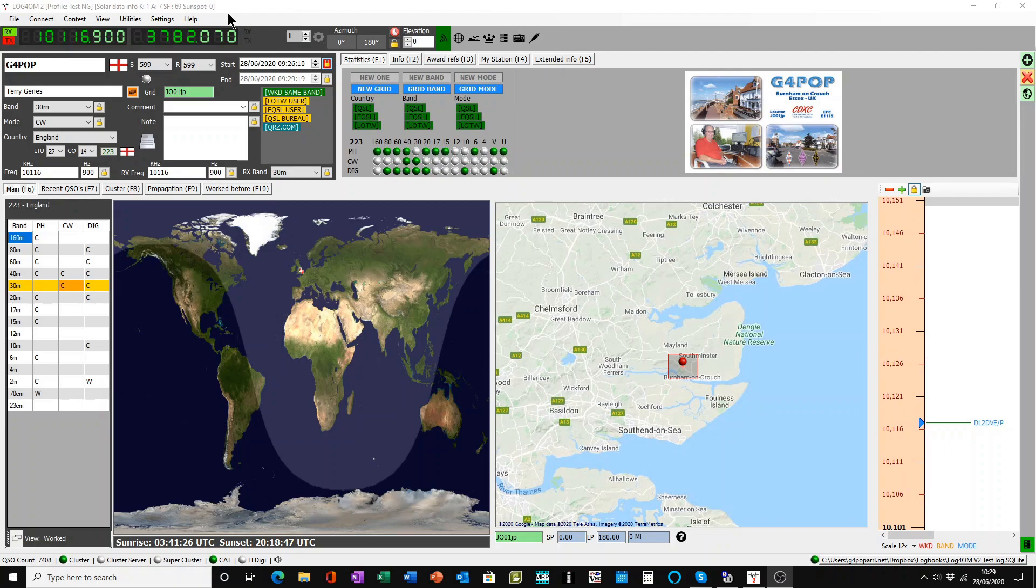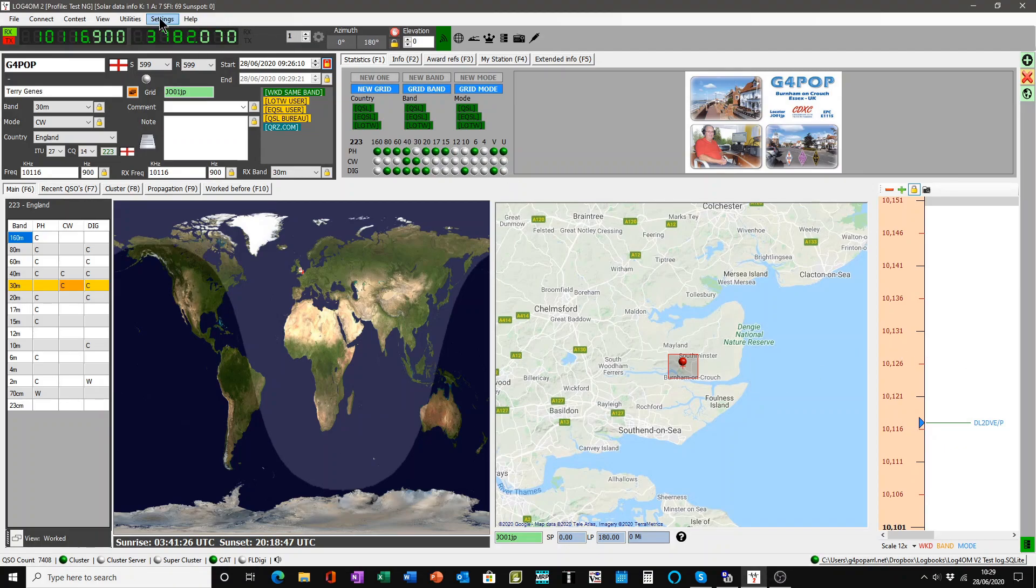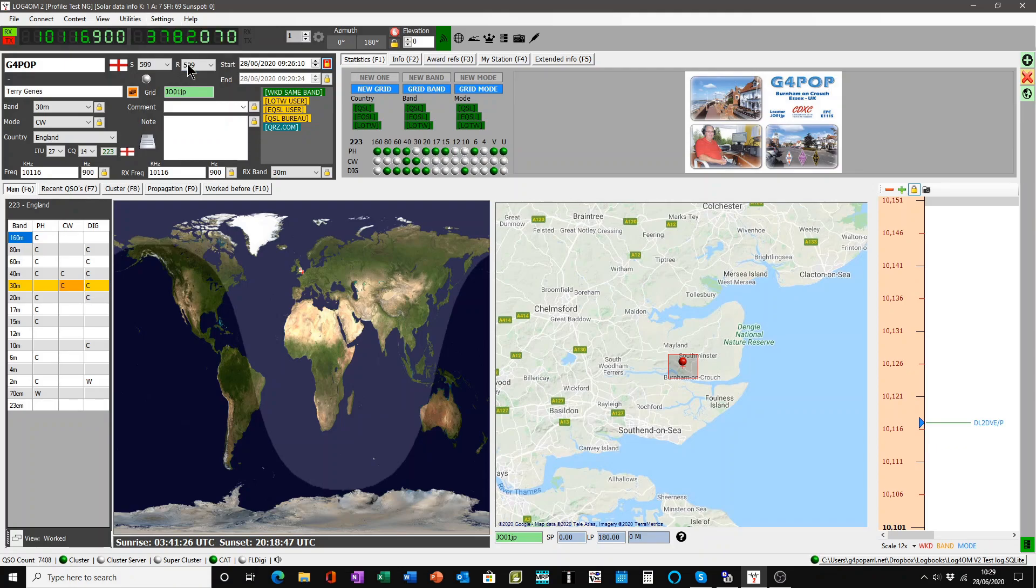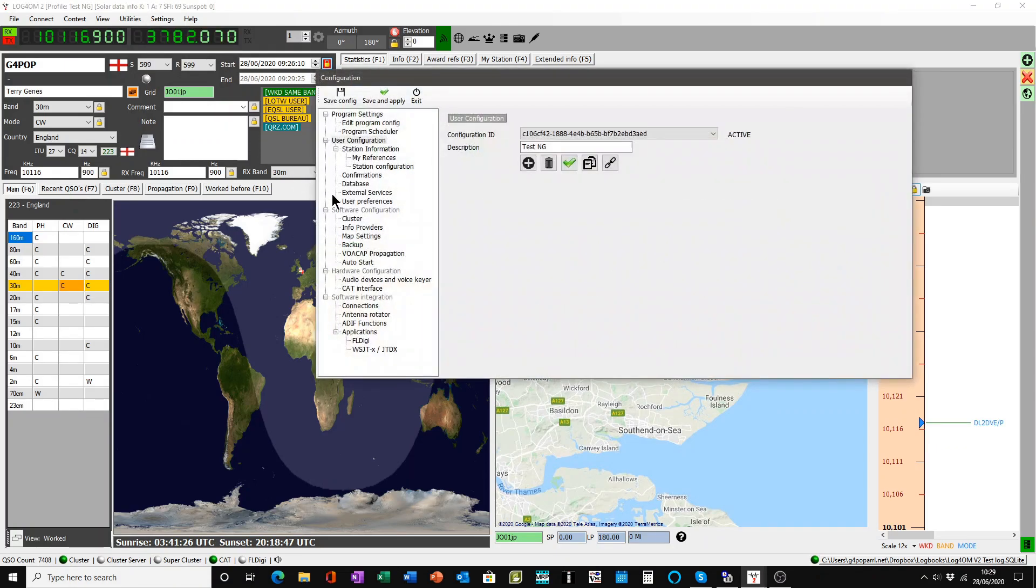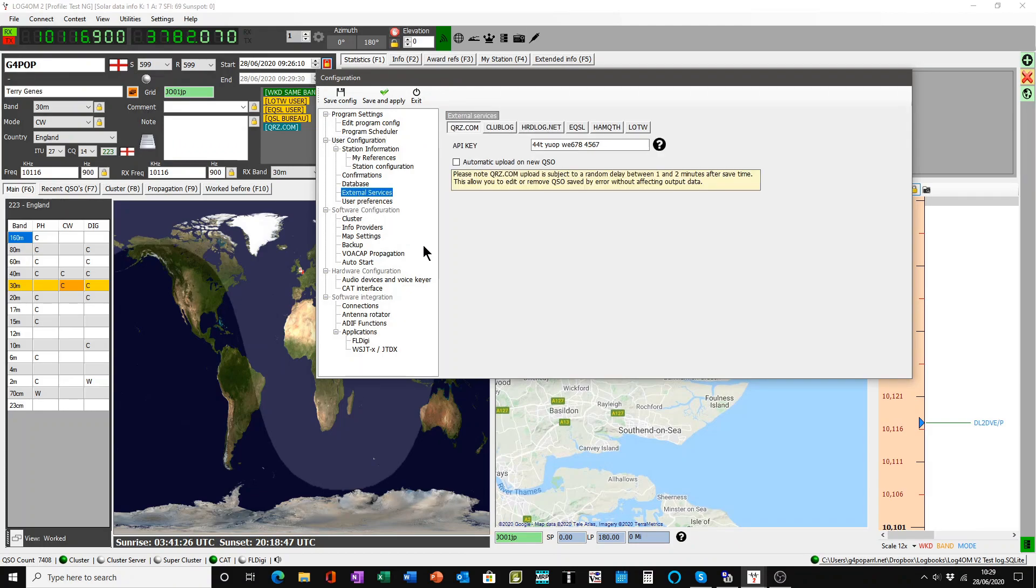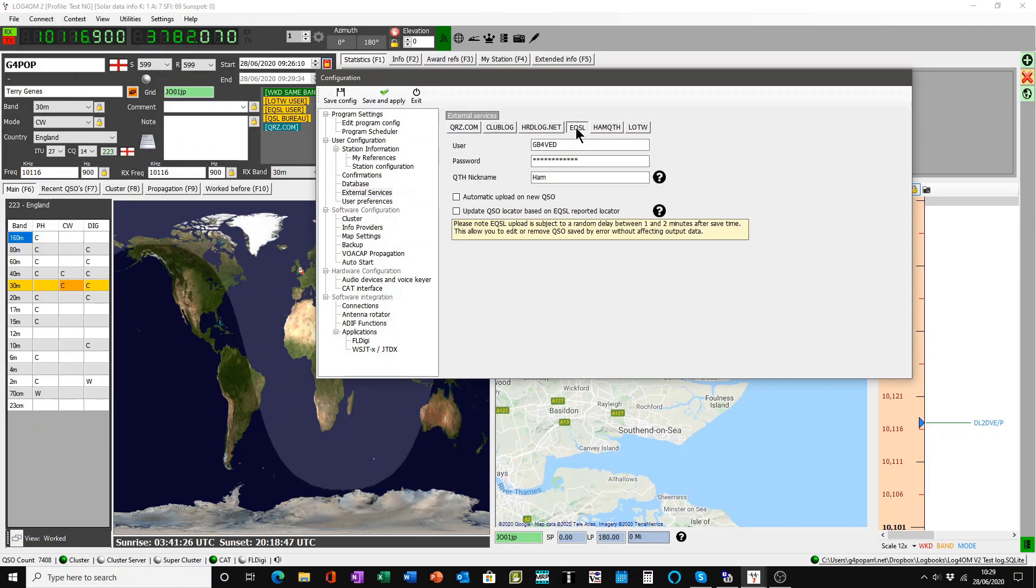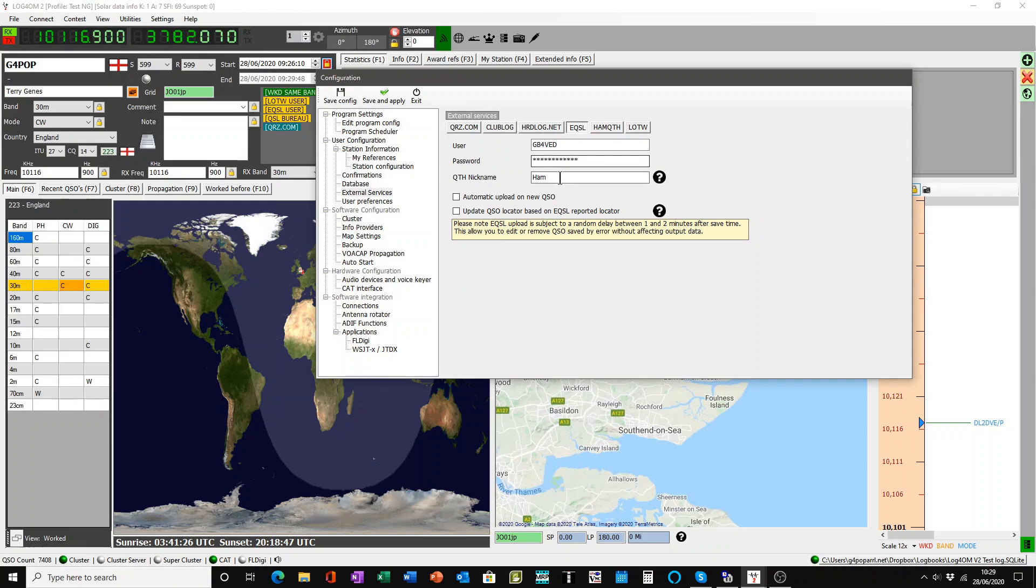First of all, you must make sure you have your setup in the program configuration done correctly. Open up the program configuration, go to external services and select the ones of your choice. For instance, we will start with eQSL. You must have your username with eQSL inserted there and the eQSL password which you use to actually enter the eQSL website, and also your QTH nickname.